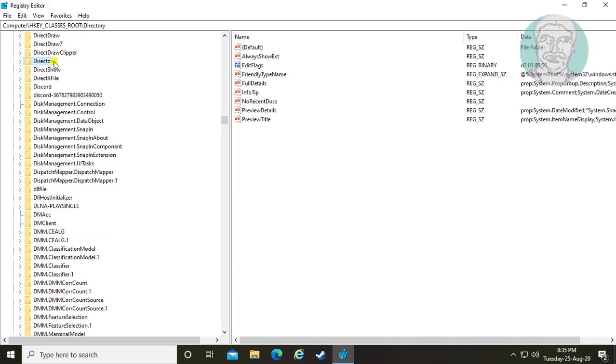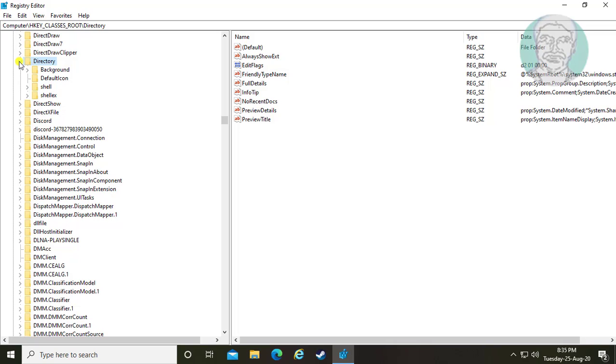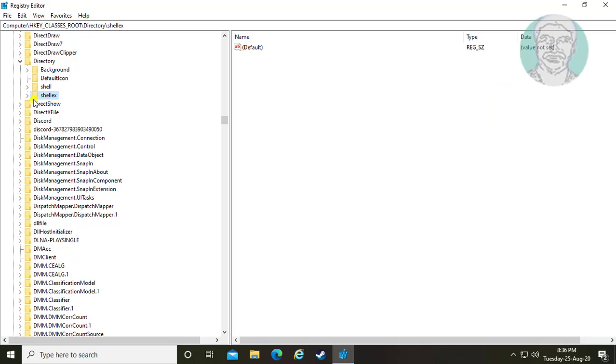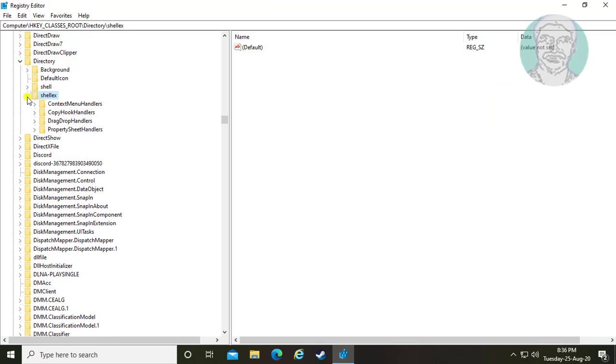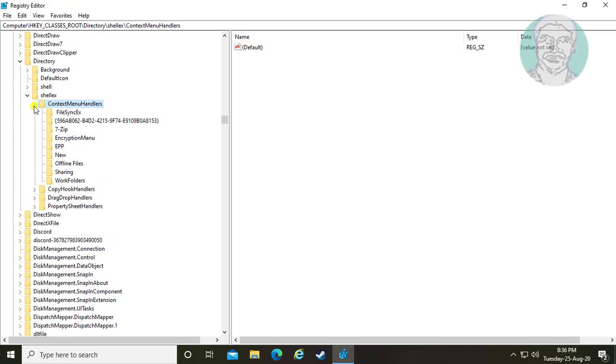Click and expand Directory. Click and expand ShellEx. Click and expand ContextMenuHandlers.